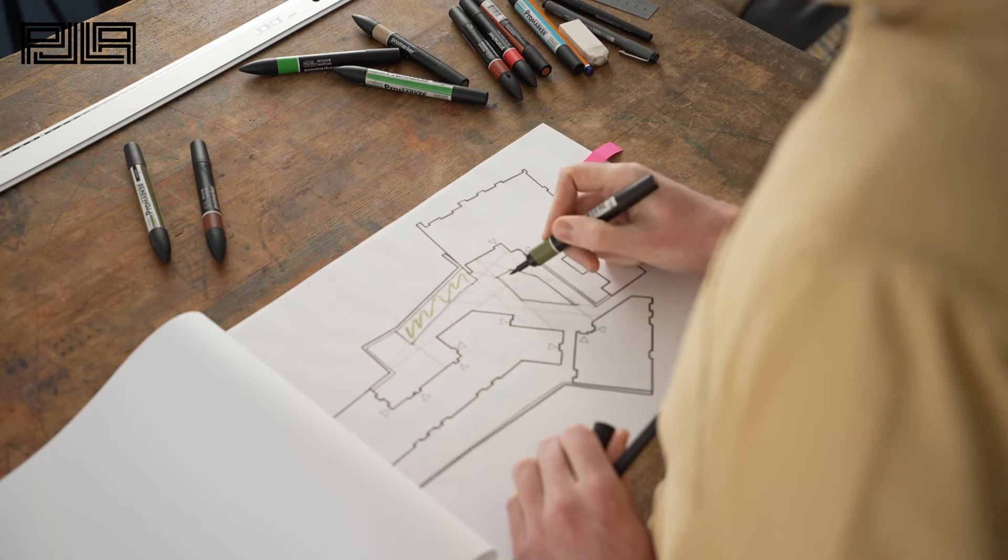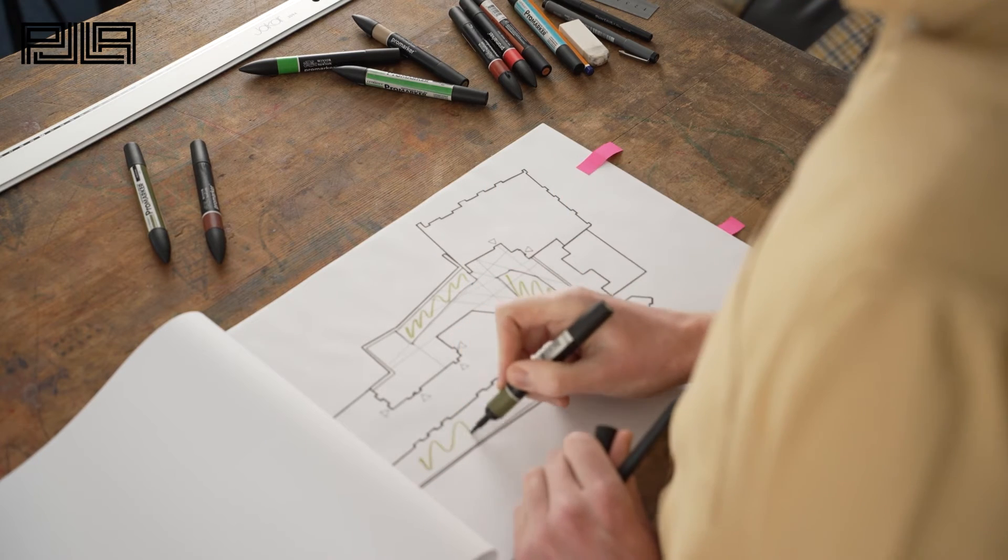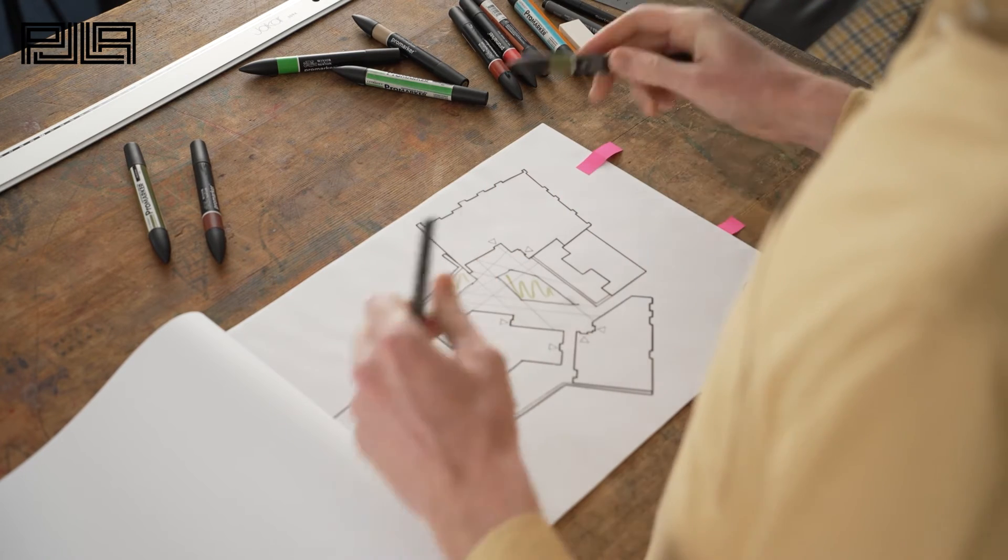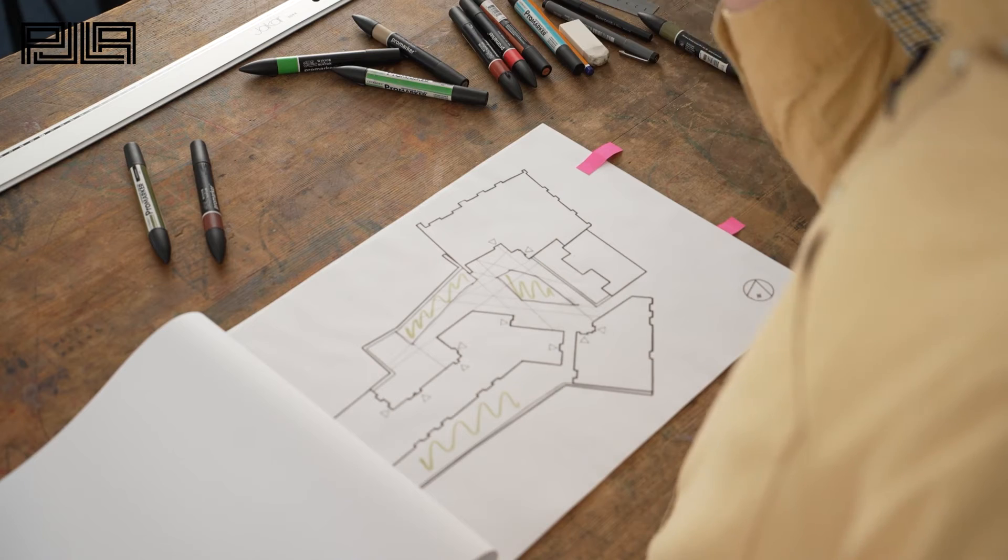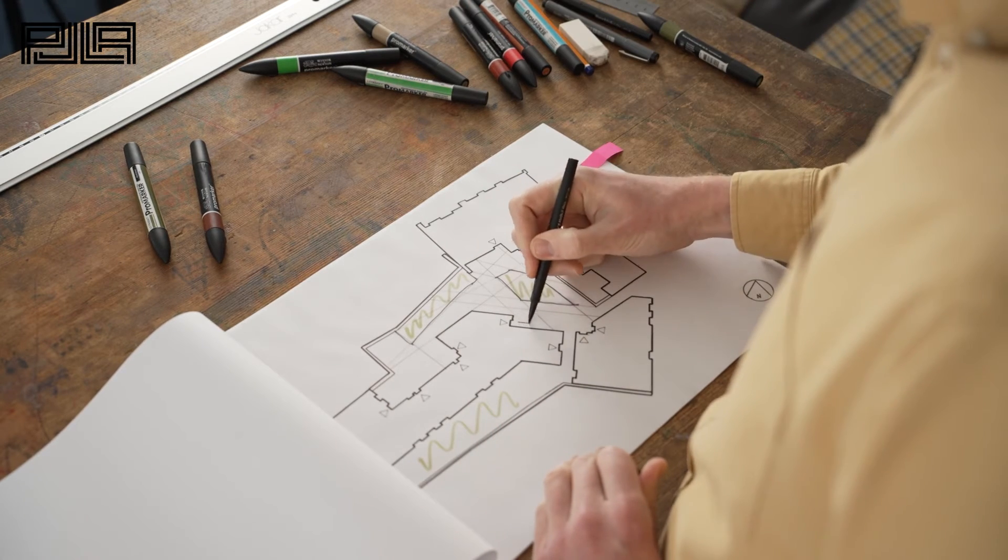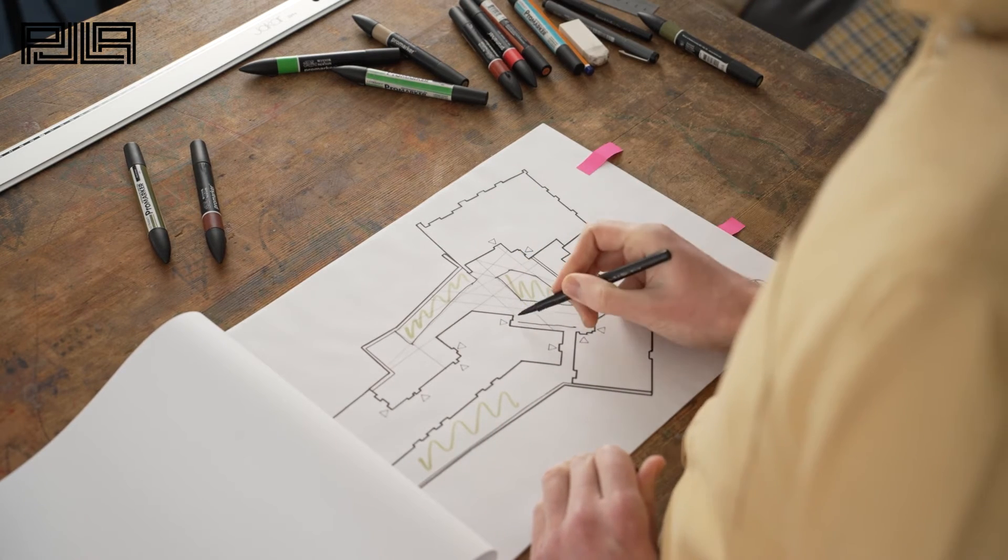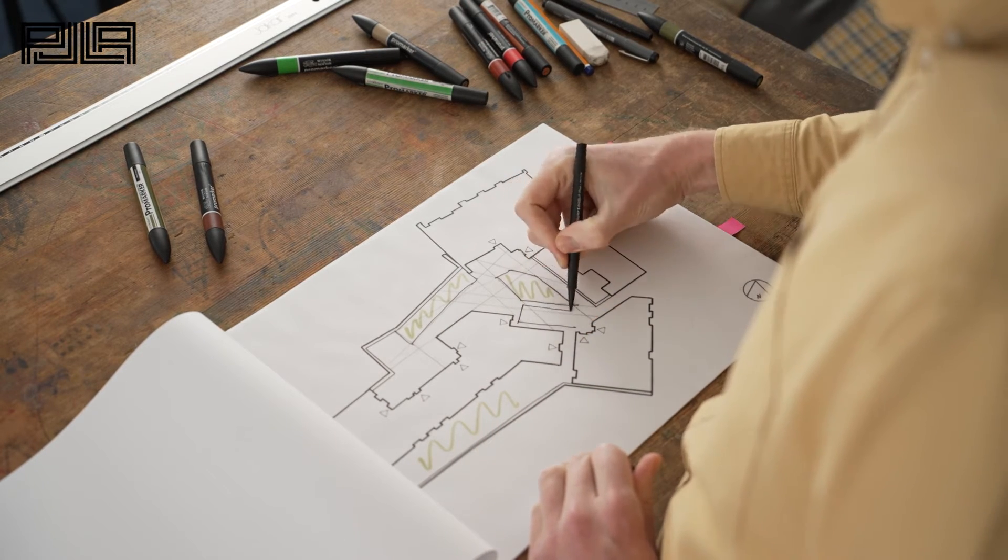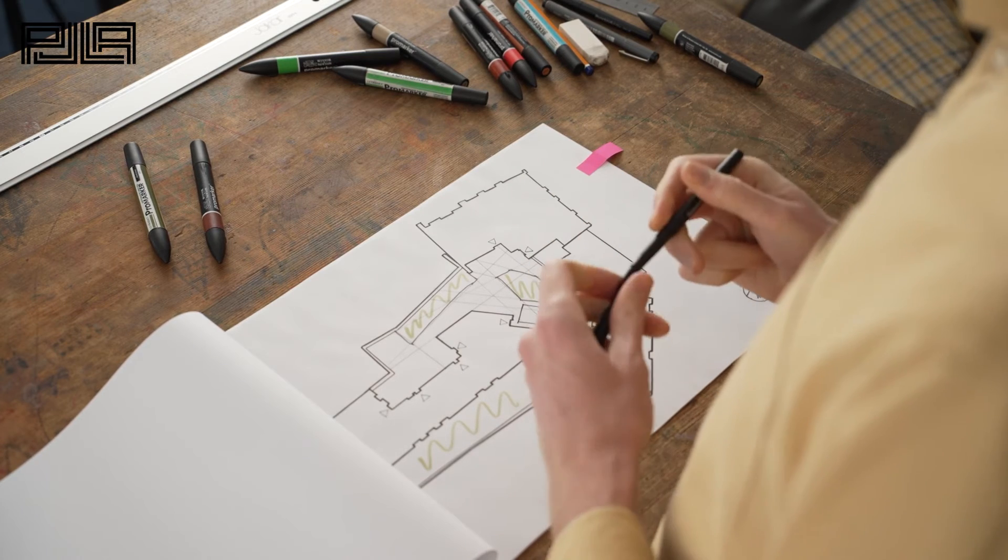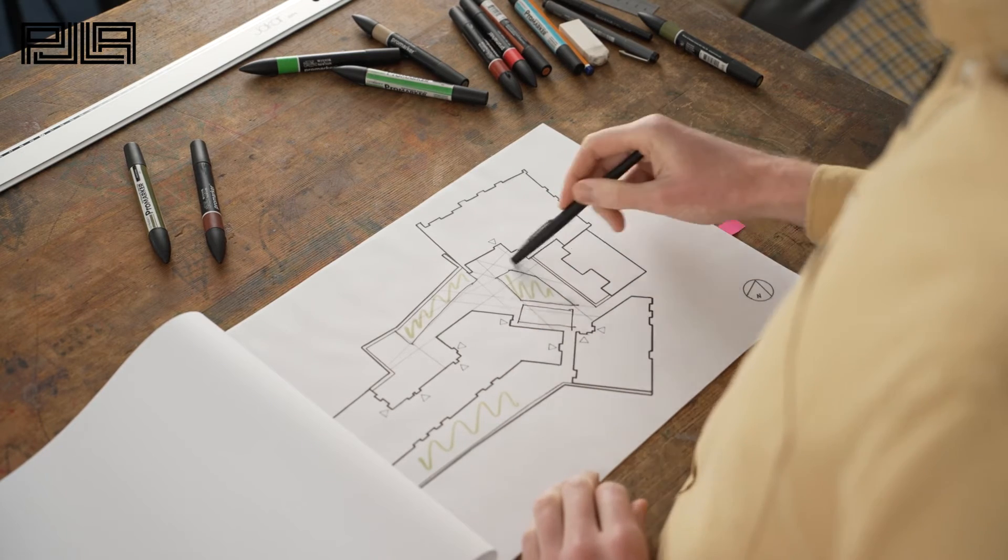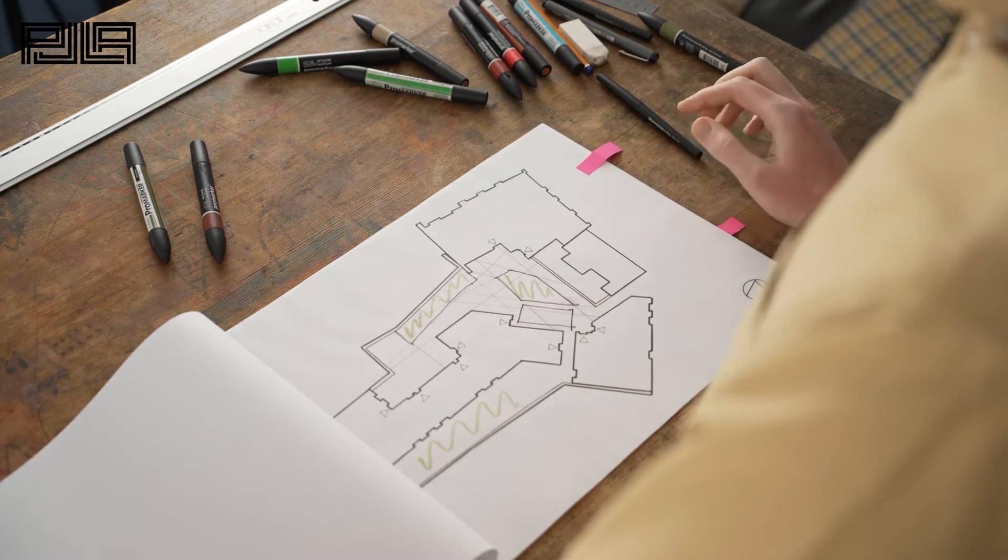Also at this time we were informed about future access that needed to be retained for future services and there's an attenuation tank just in this corner here which actually helped to define our open bed here.